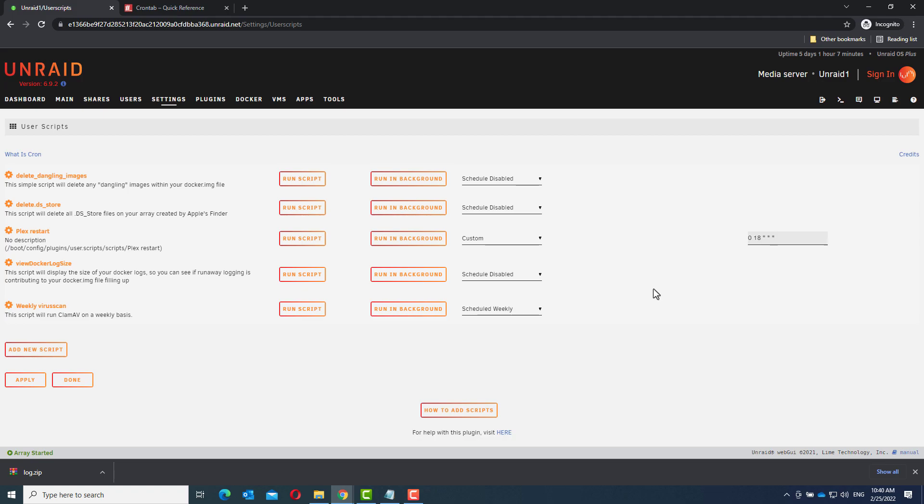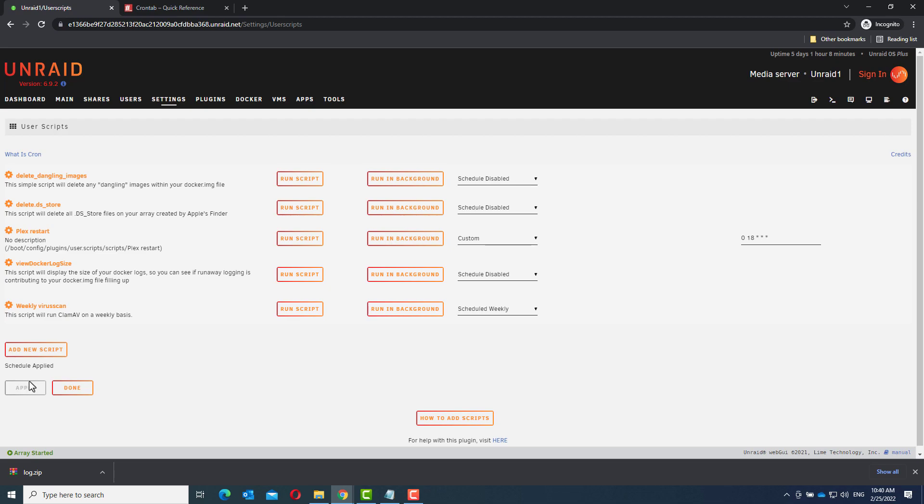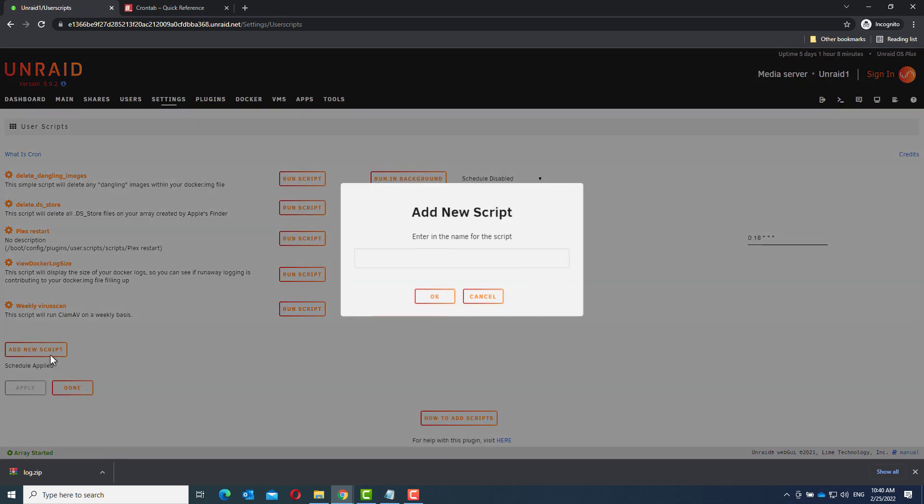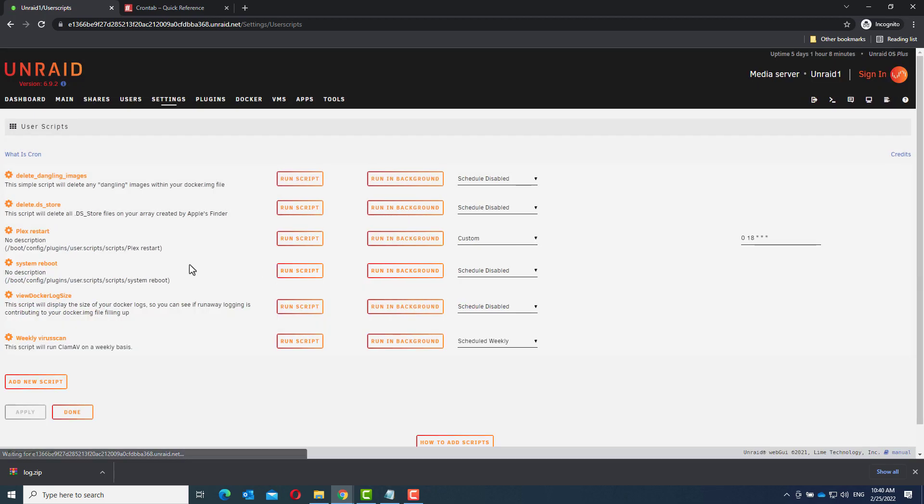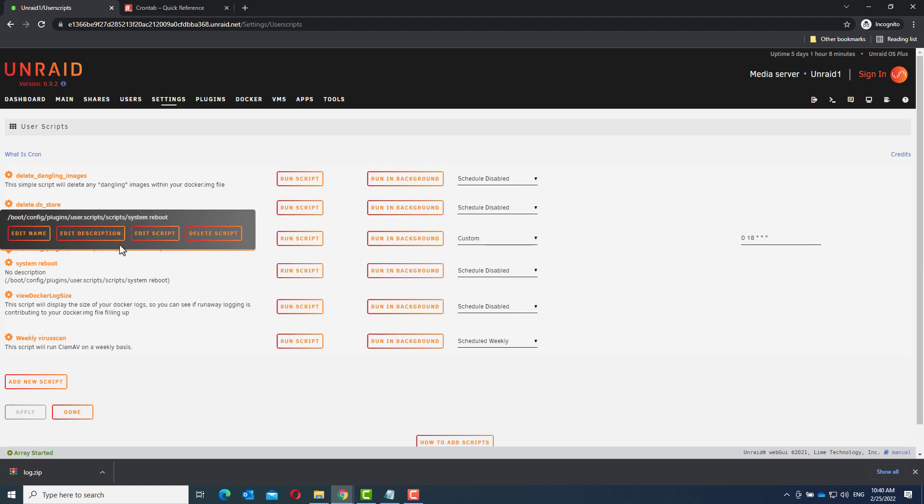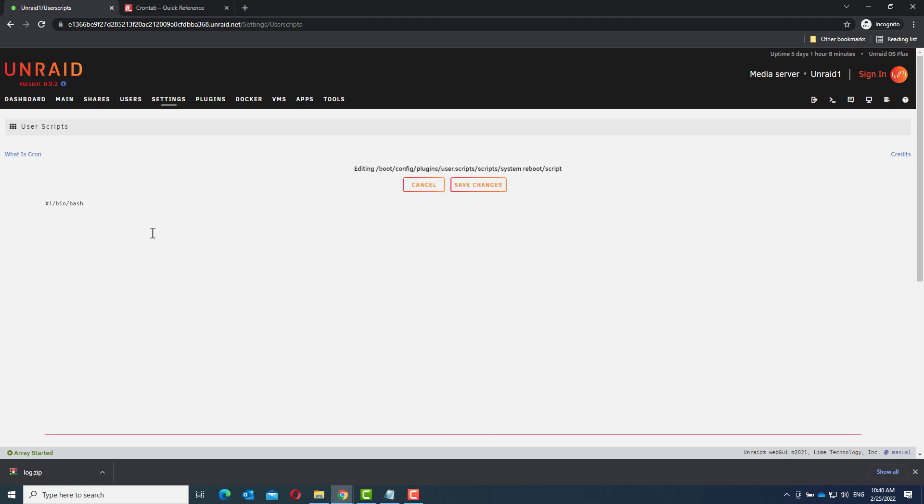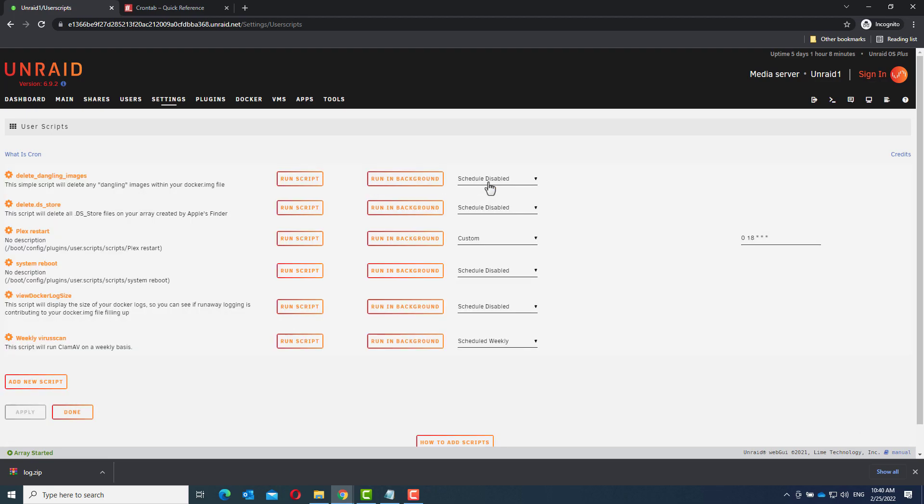Let's do the same for the reboot. First, click apply. Add new script. Let's call it system reboot. Go to edit script. Enter power down dash R. Save changes.